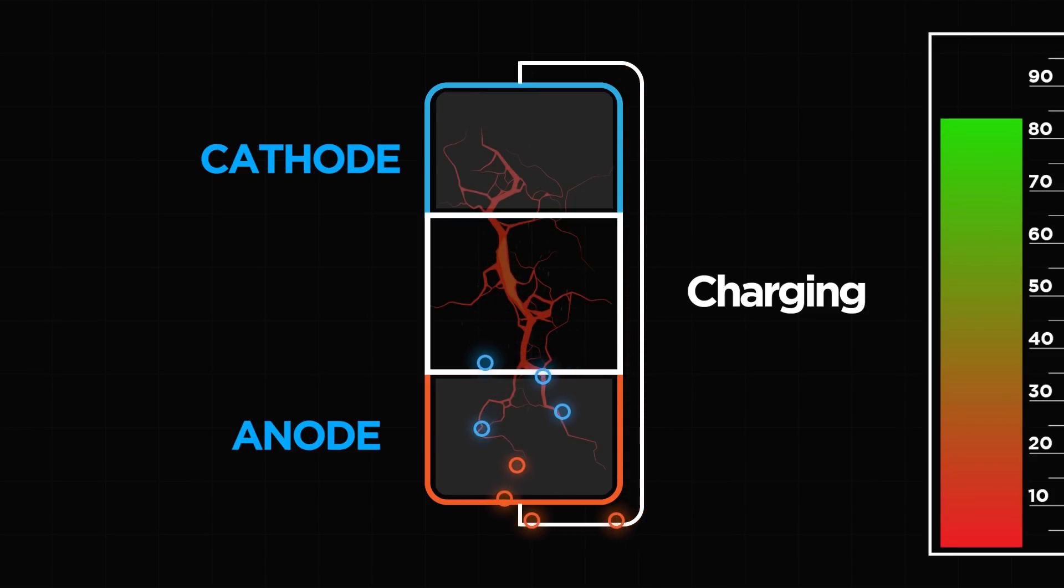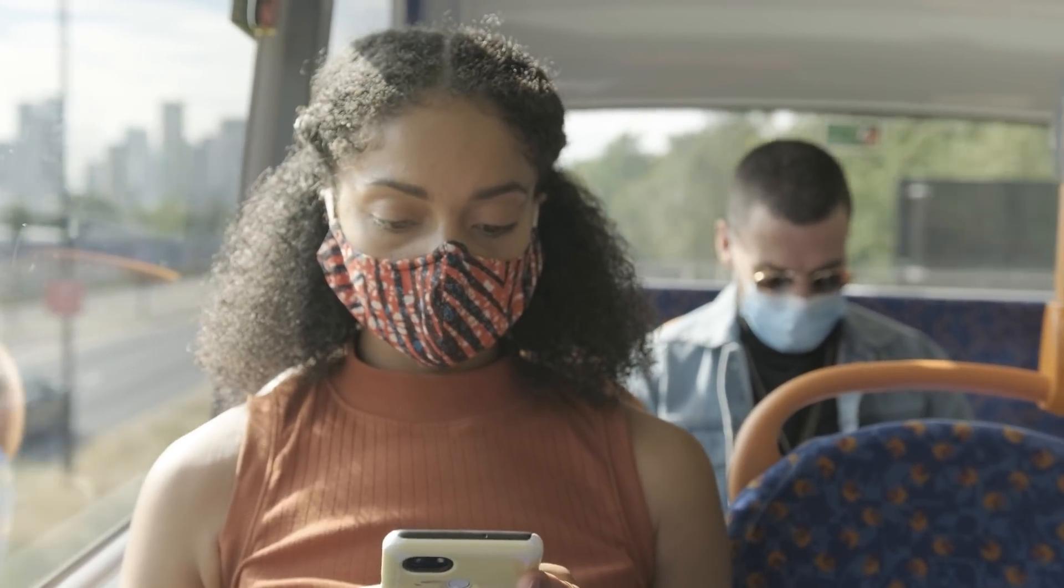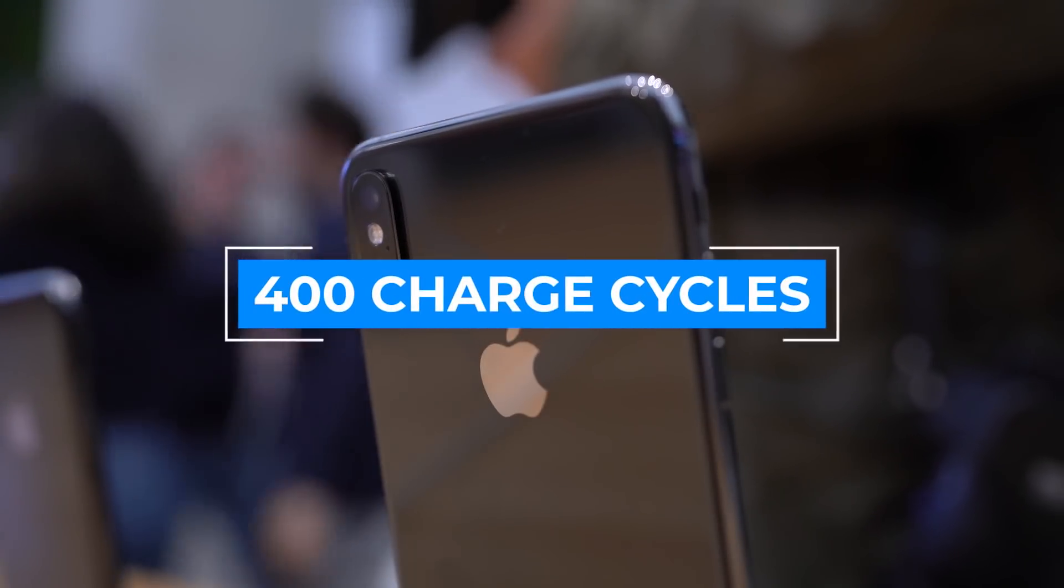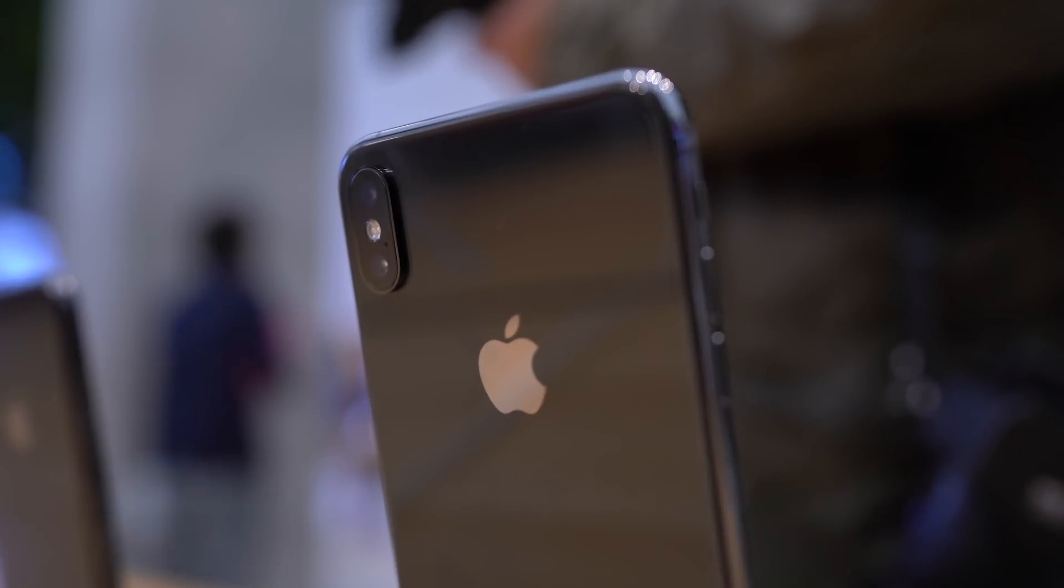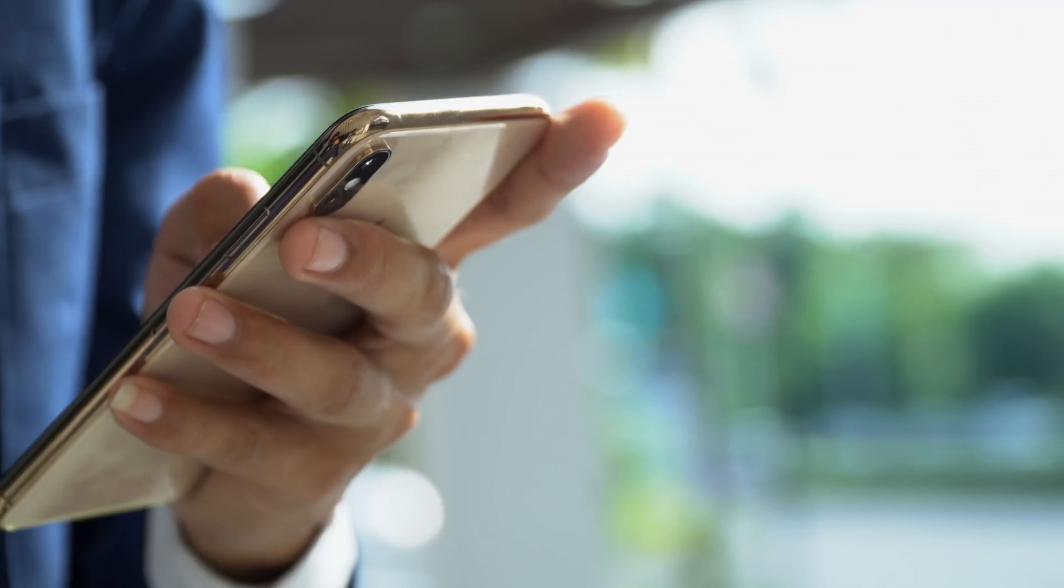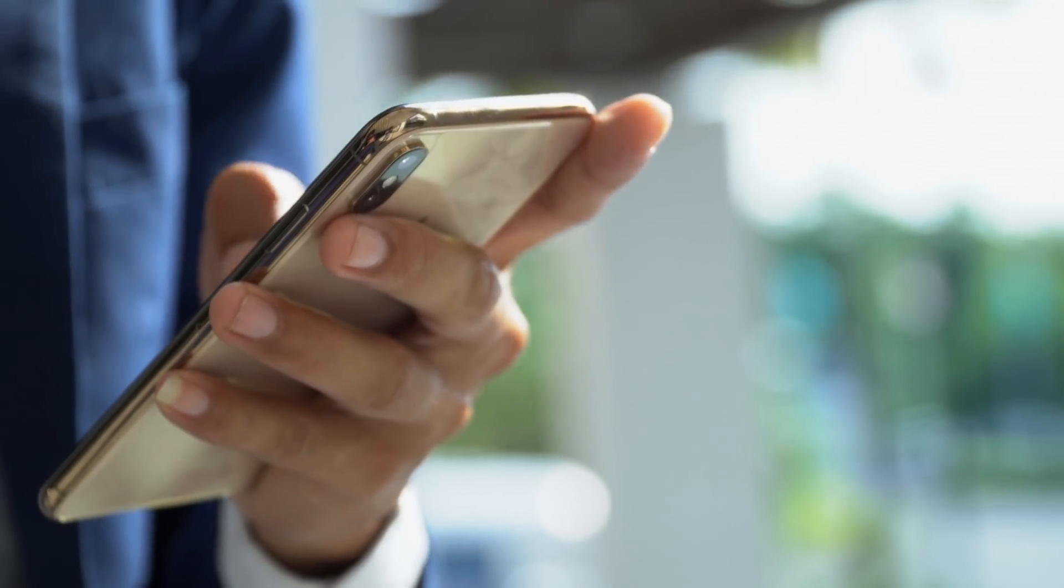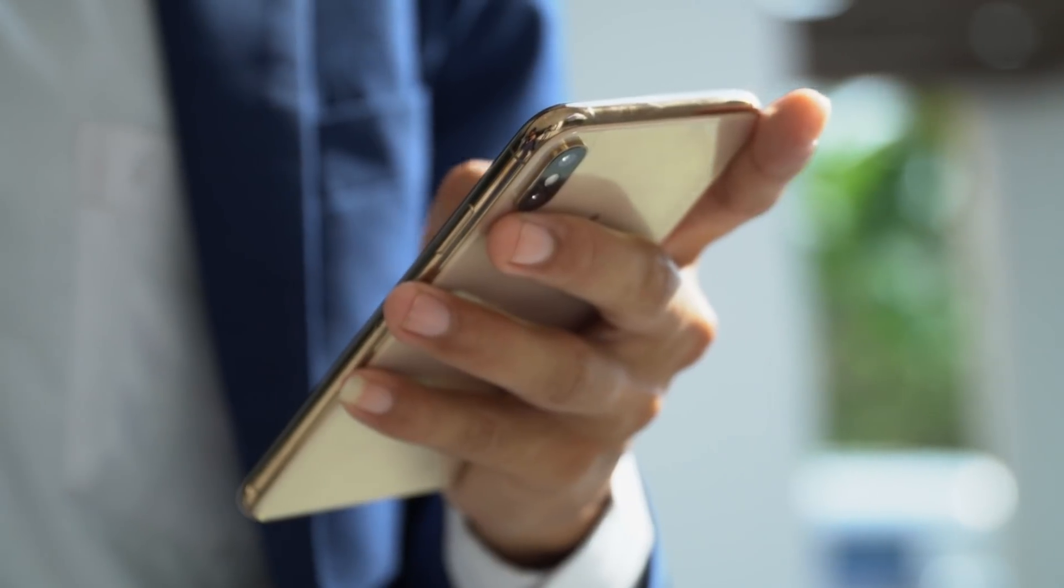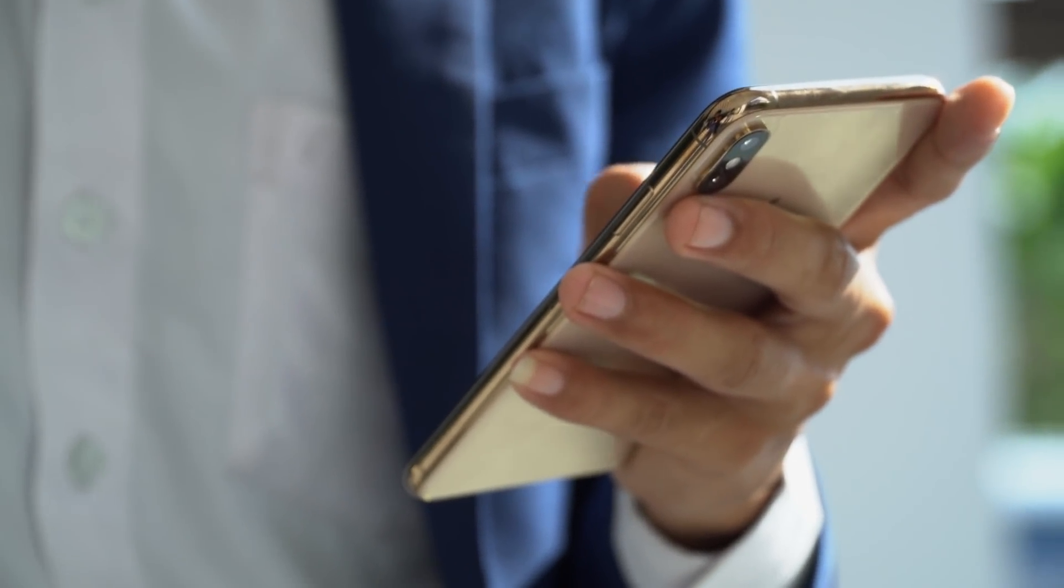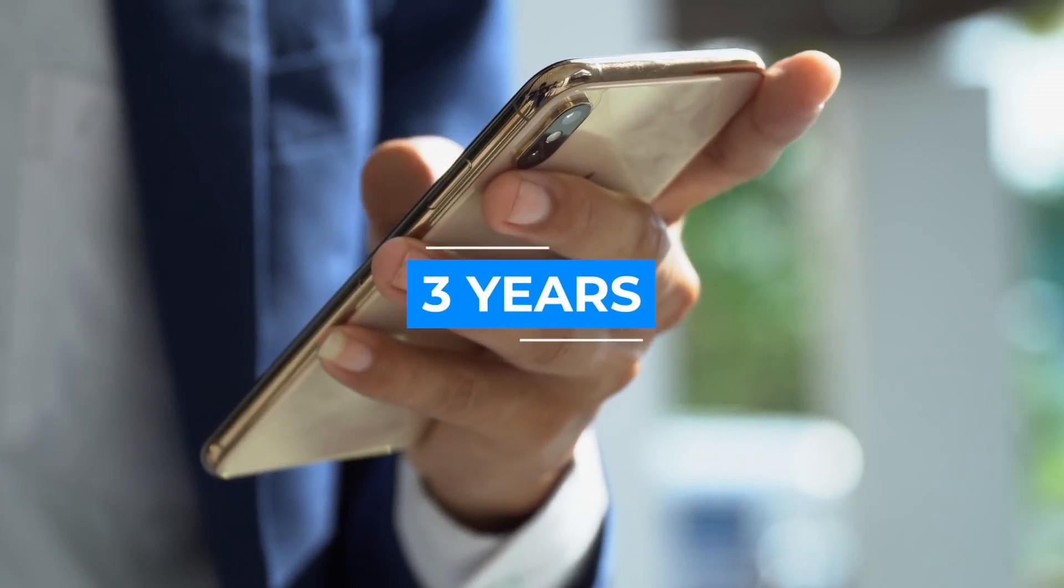Which means it starts to run down at annoying moments, like at the start of a long bus journey. After maybe 400 charge cycles, it's reckoned your phone battery will typically lose around a fifth of its capacity, which is why, under normal everyday usage conditions, lithium ion batteries for cell phones have a working life of around three years.